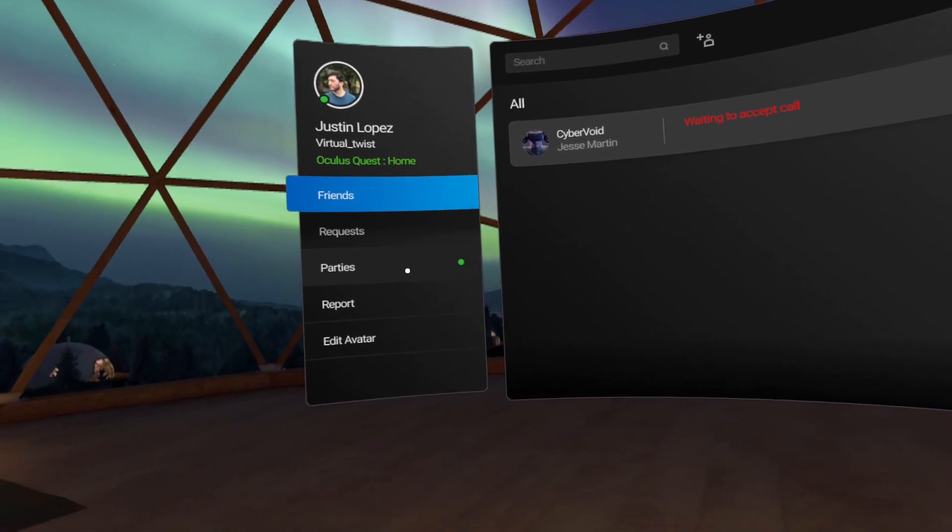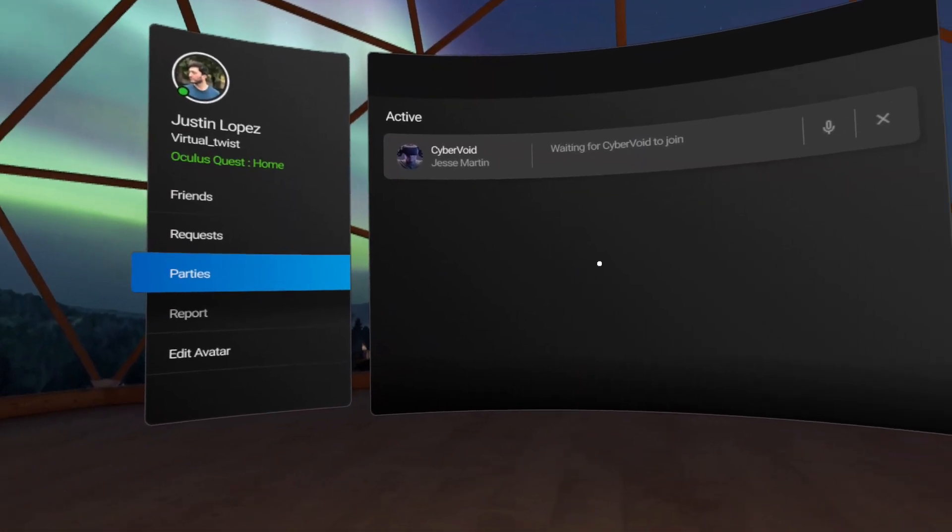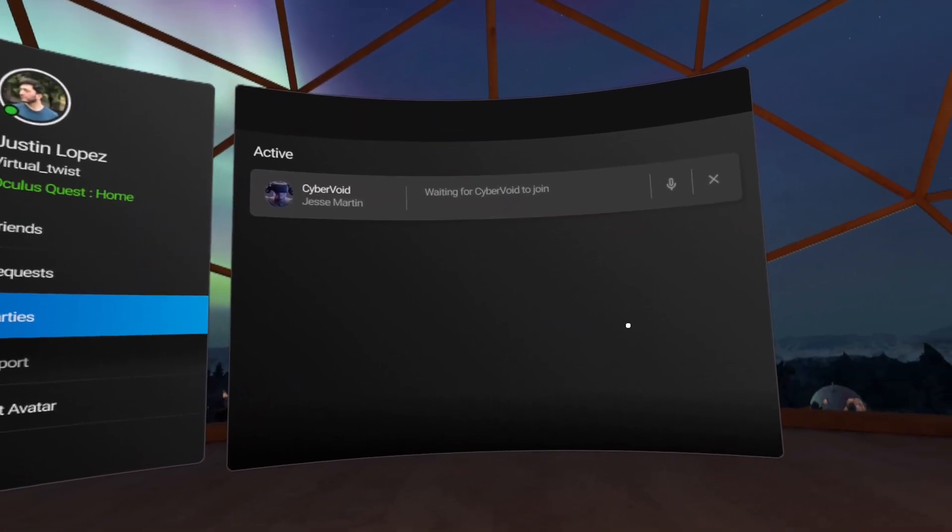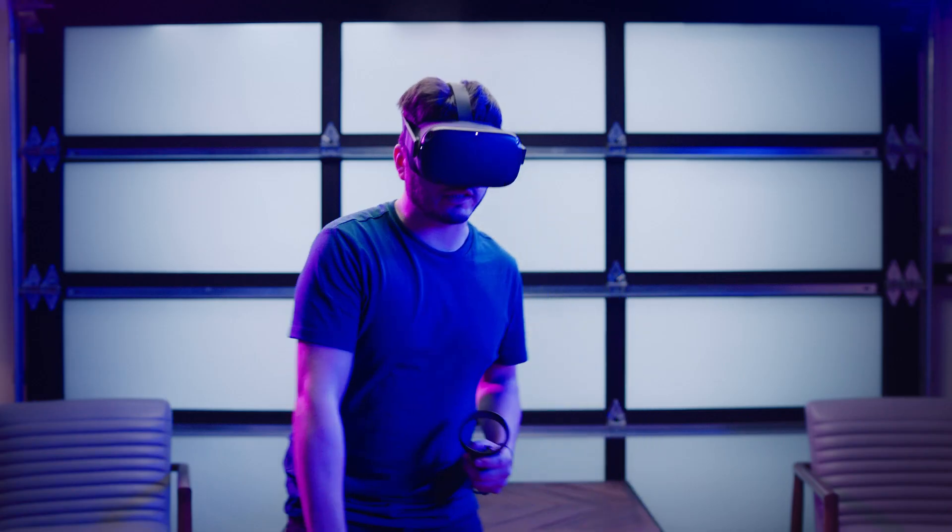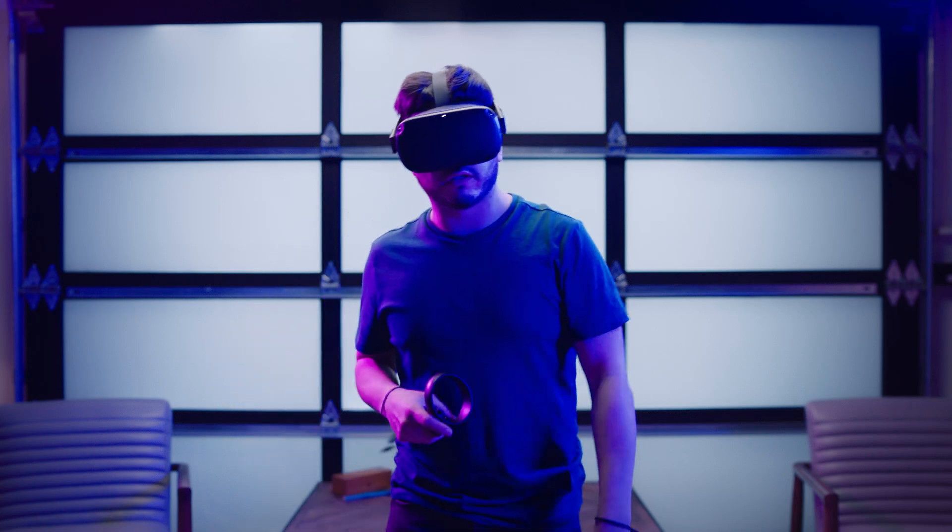After your friend accepts the invite notification in the parties menu, you'll be able to hear their voice in your headset.